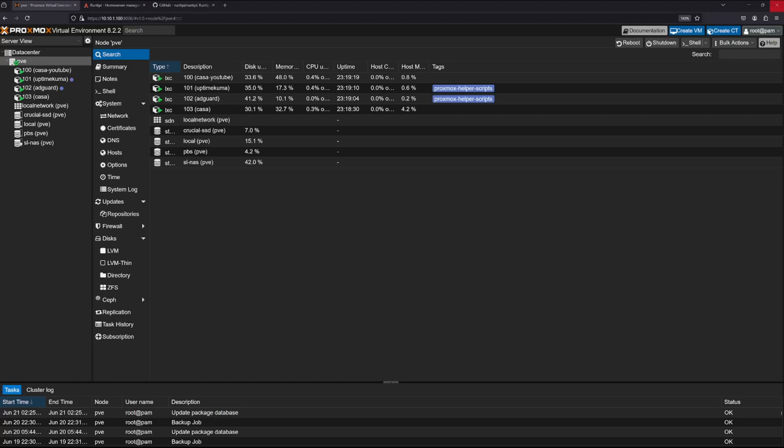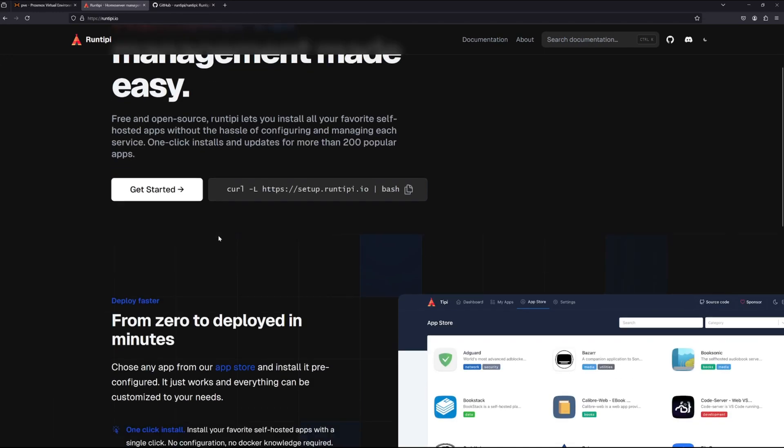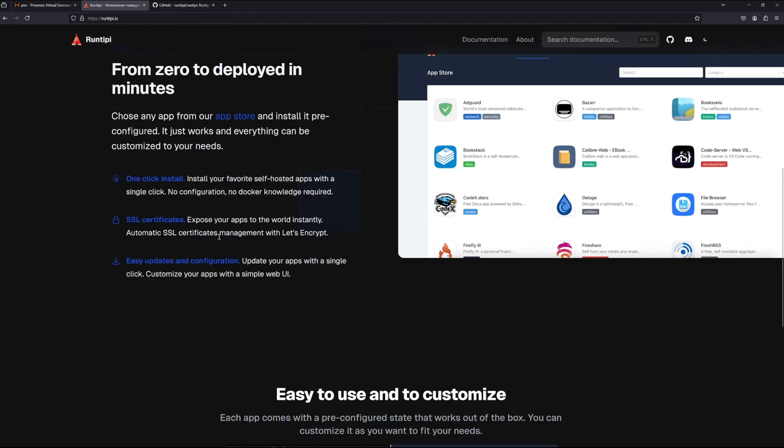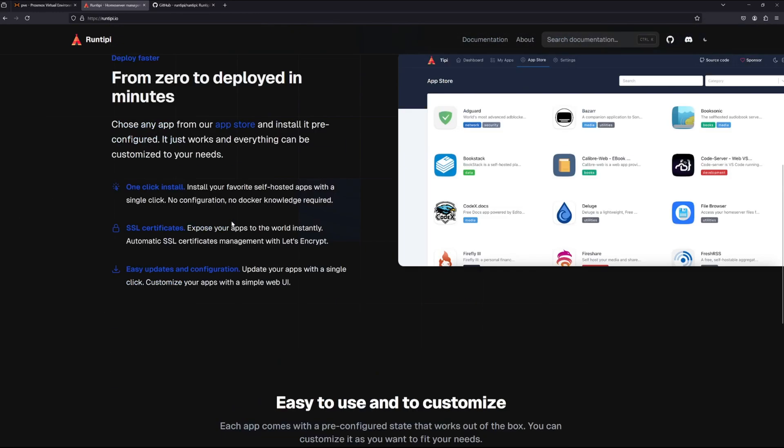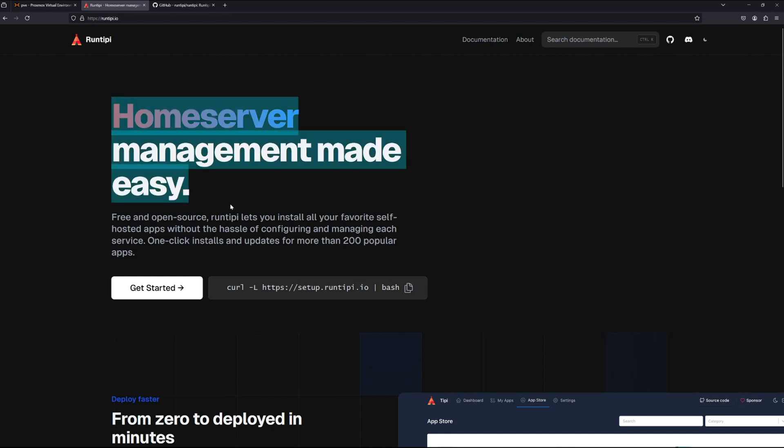Hi there guys, welcome to another YouTube video. Today we're going to be looking at how to install RunTipi. We're going to install it, look around, and explore how this thing works. In the past we did a video with CasaOS and we looked at it and saw how it worked.